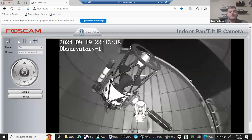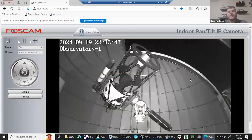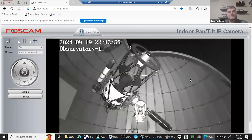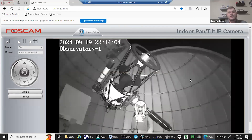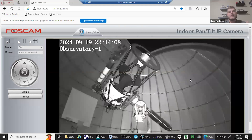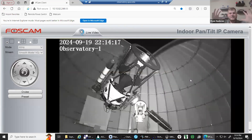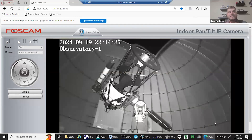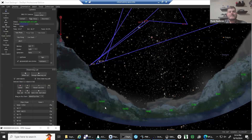The Helix Nebula, also known as NGC 7293, is a planetary nebula located in the constellation of Aquarius. It lies approximately 700 light years away from Earth and is often referred to as the Eye of God due to its resemblance to a human eye. To understand the Helix Nebula, it's important to know what a planetary nebula is. Despite the name, planetary nebulae have nothing to do with planets — they are formed when a medium-sized star similar to our sun exhausts its nuclear fuel.